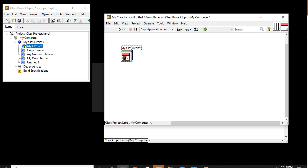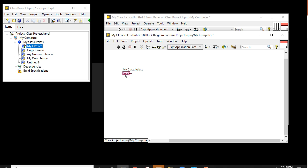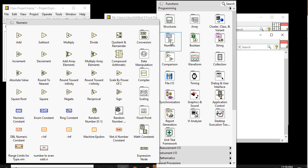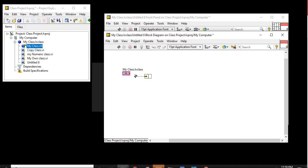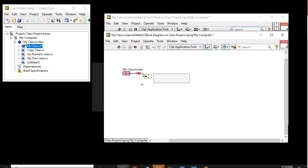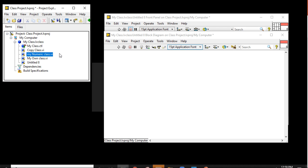If I take 'my class dot LV class', we will find the my class dot LV class terminal in the block diagram. If I right-click here and try to access anything, it is empty — there is nothing there. So how can we add data to it? Let's check.